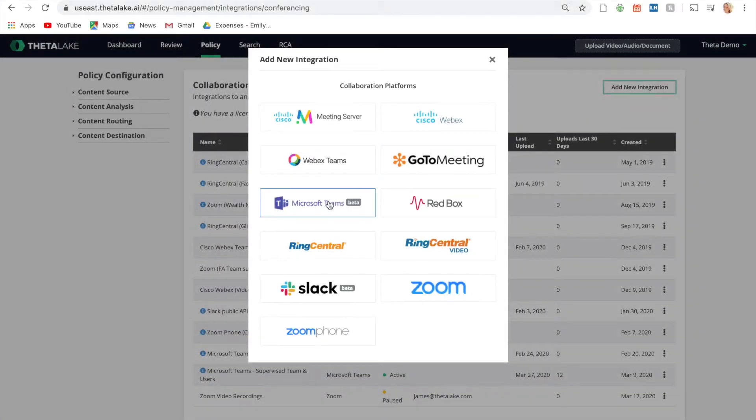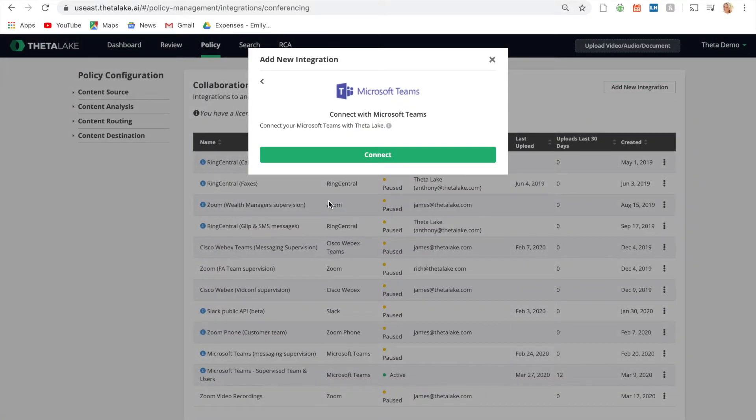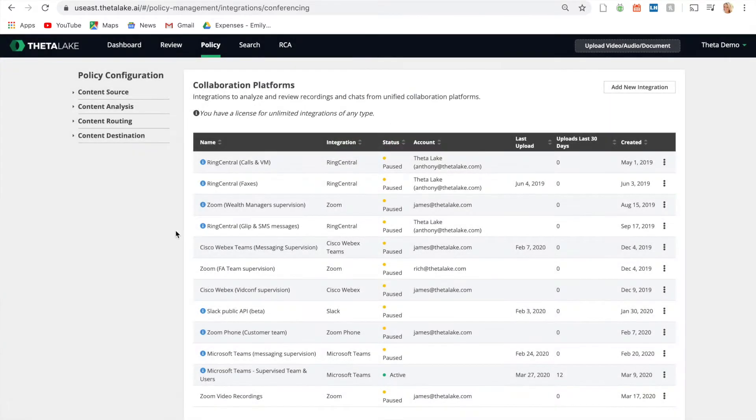Theta Lake is the only solution that provides full compliance oversight for what is said or shared in group and one-on-one Teams channels.